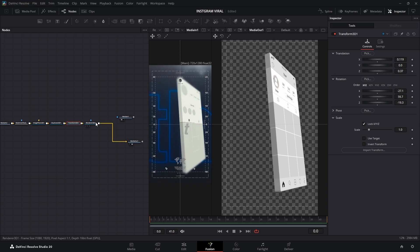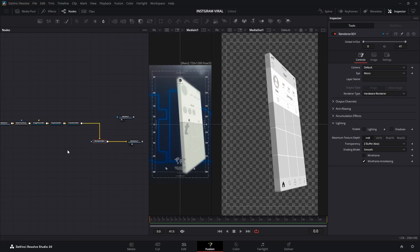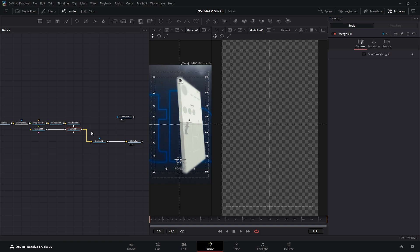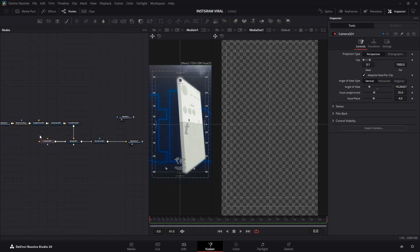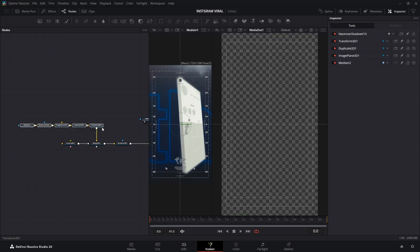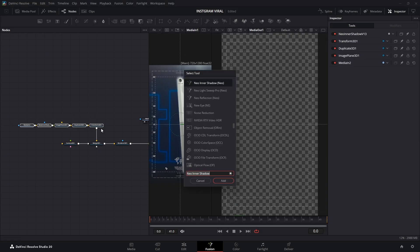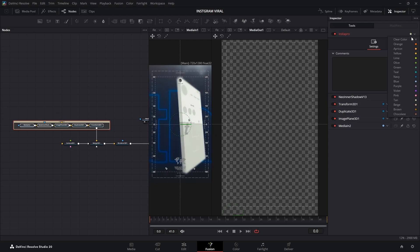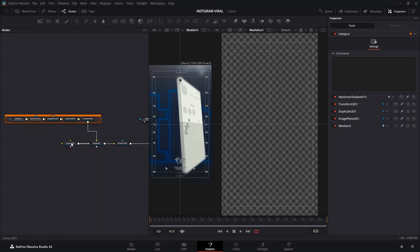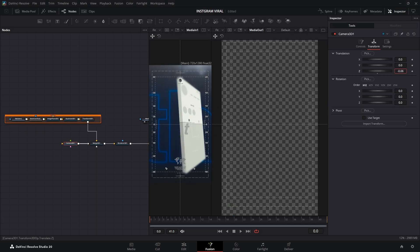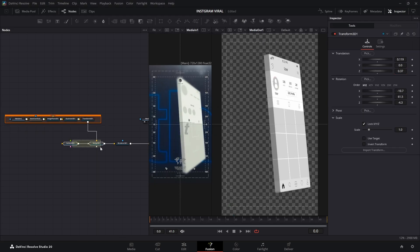Now, let's scoot the Renderer 3D node out of the way. Then select the Transform 3D node and click the little Camera icon to add a Camera 3D node. And just like that, a Merge 3D node pops up automatically to join the party. To keep things nice and organized, grab all the nodes from our Instagram page, add an Underlay node, and give it a name and color that makes you smile. Now adjust the camera's Z position so we can see the full page.